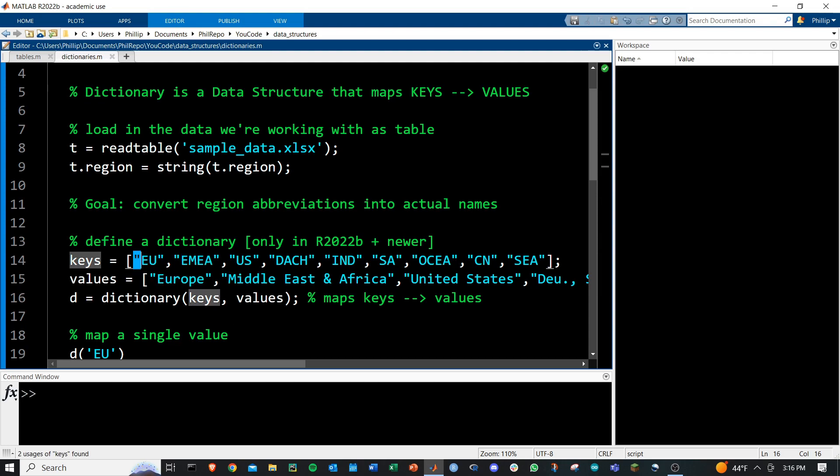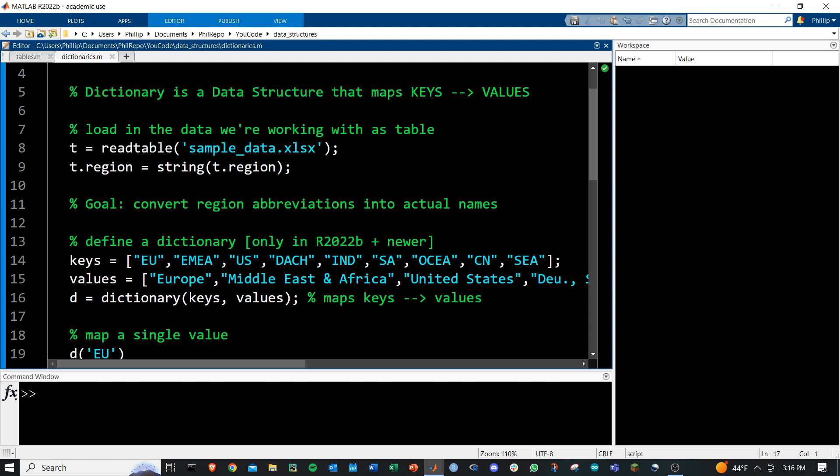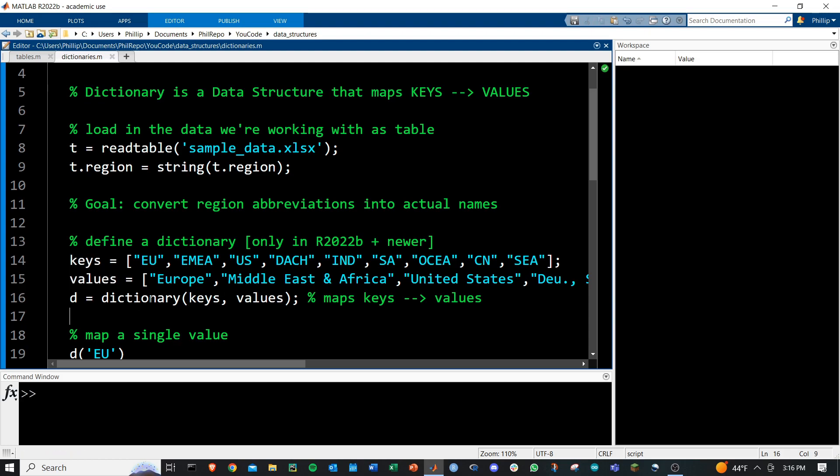But you can map strings to integers, doubles to characters, or whatever you'd want to do. The number of keys and the number of values must be the same.